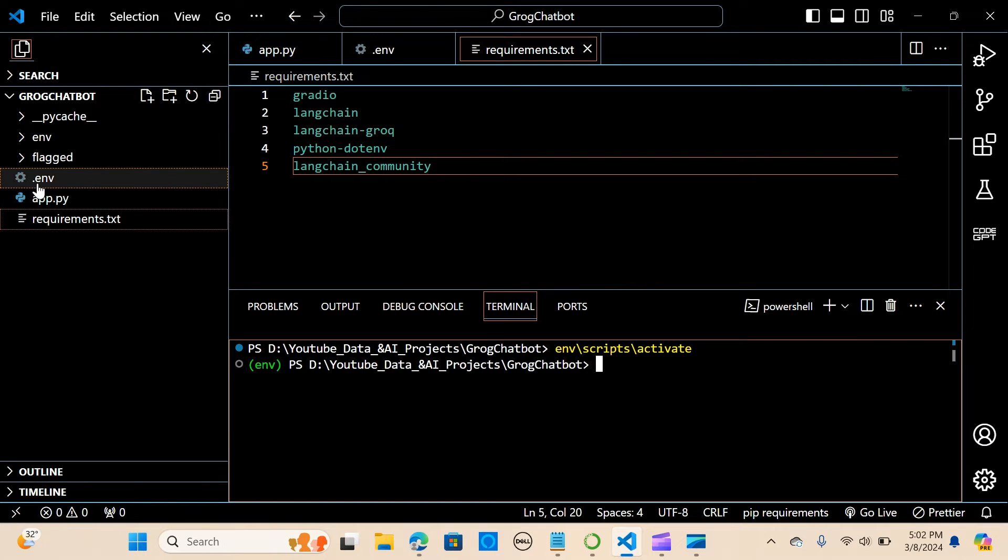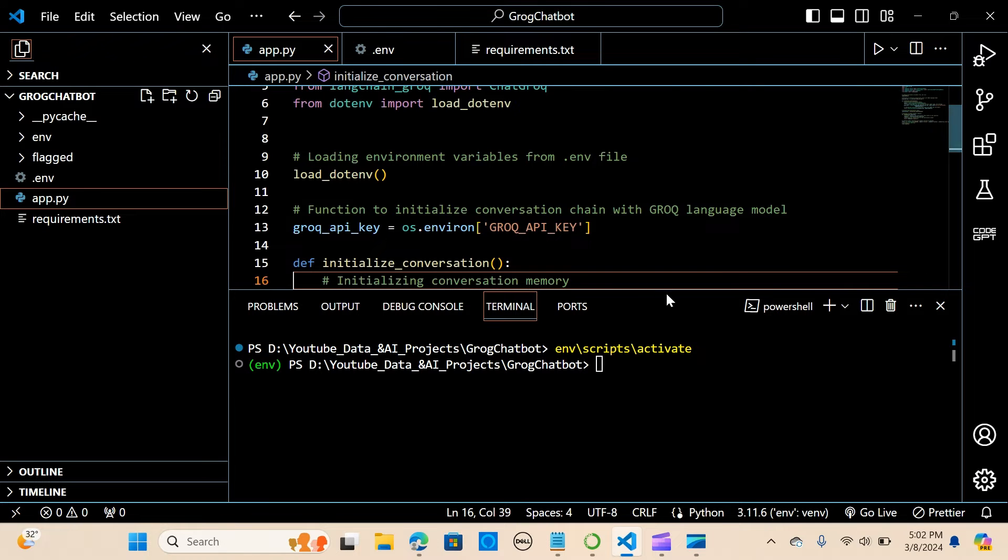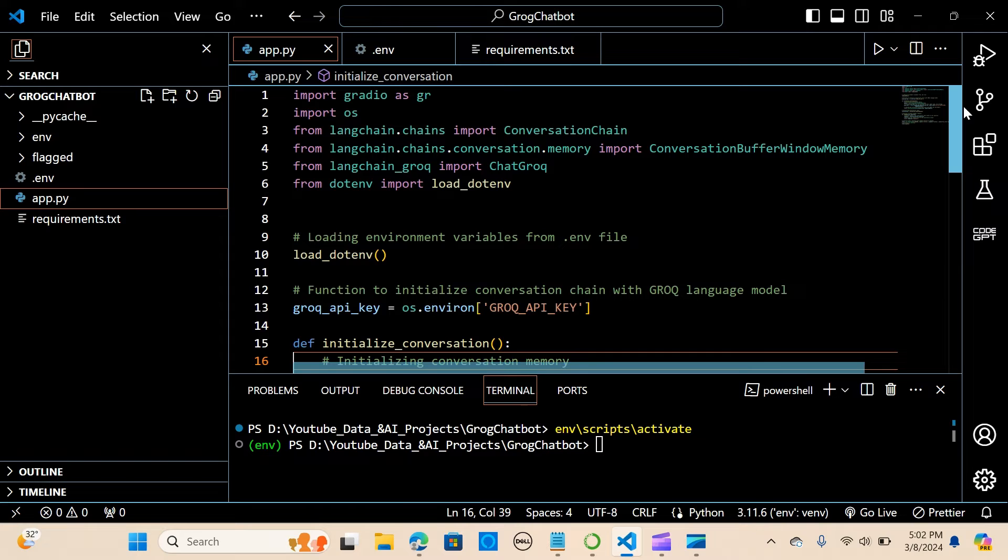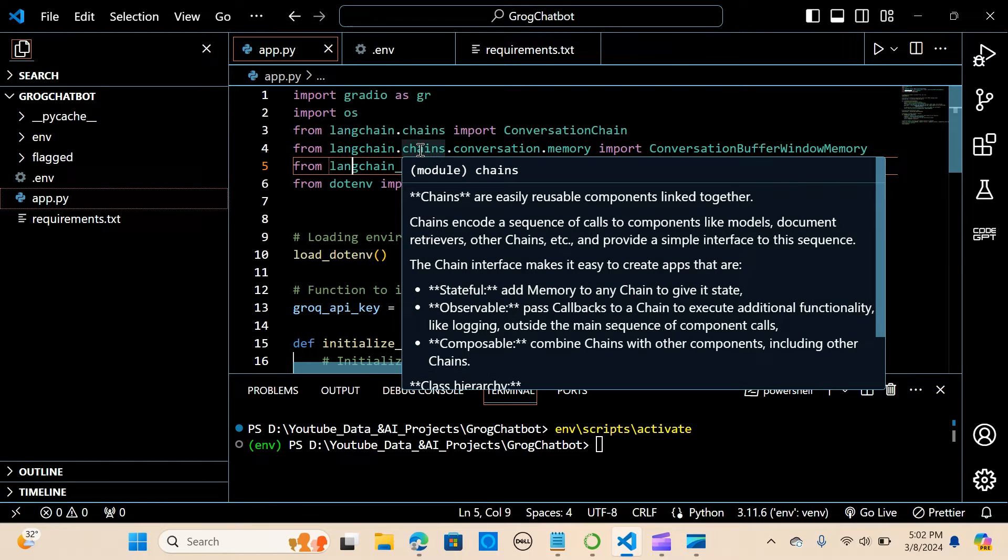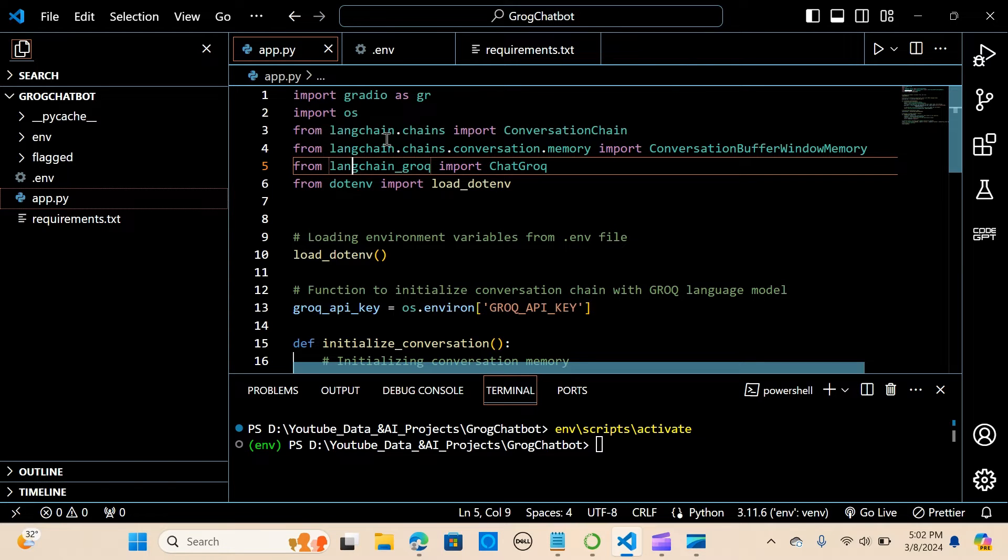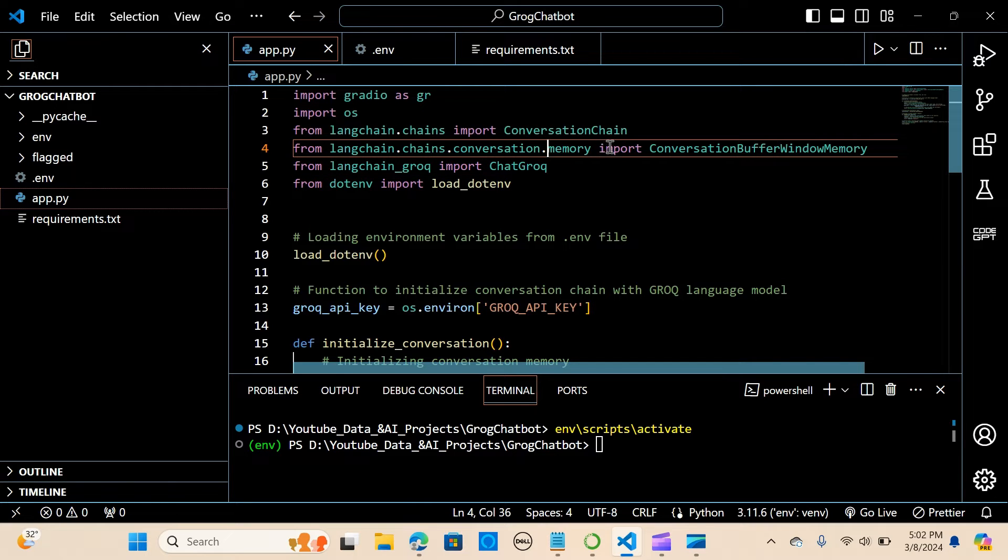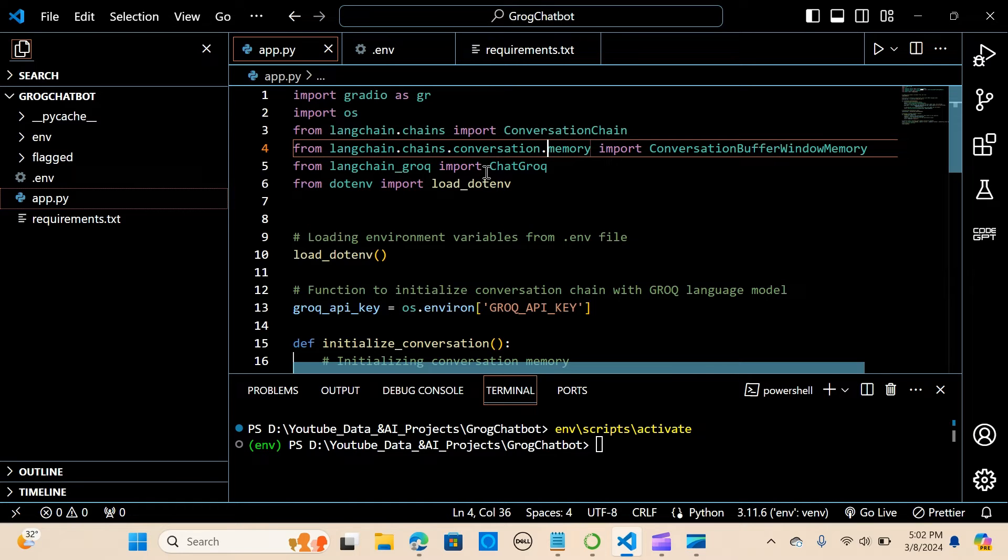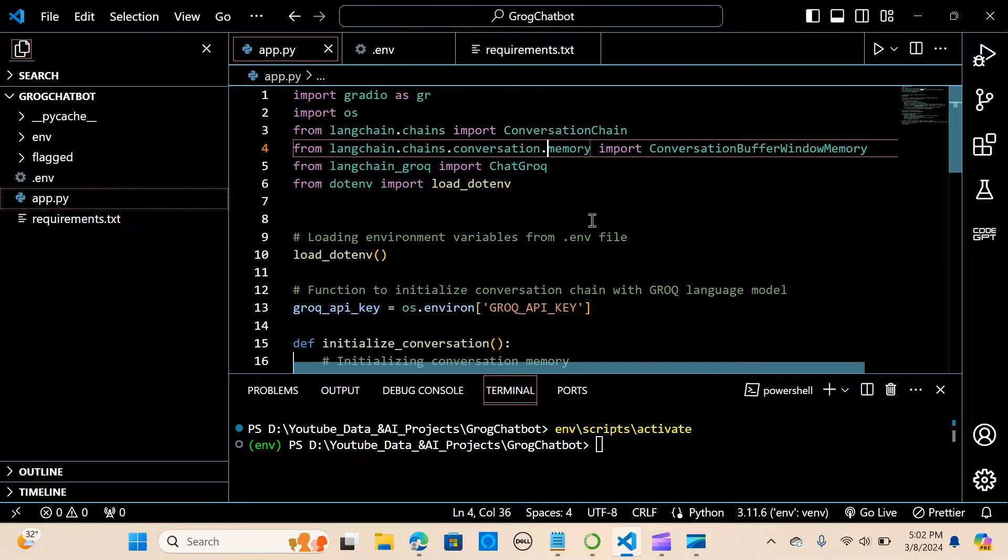We need to get the API key. I'm going to show you. So we import Gradio to create a framework, import os to load our API keys. From langchain.chains we import the conversation chain to create a chain, and we want to put some memory to that, so we are saying ConversationBufferWindowMemory. And we are going to import ChatGroq, so in there we are going to provide our API key, the model name, the settings.